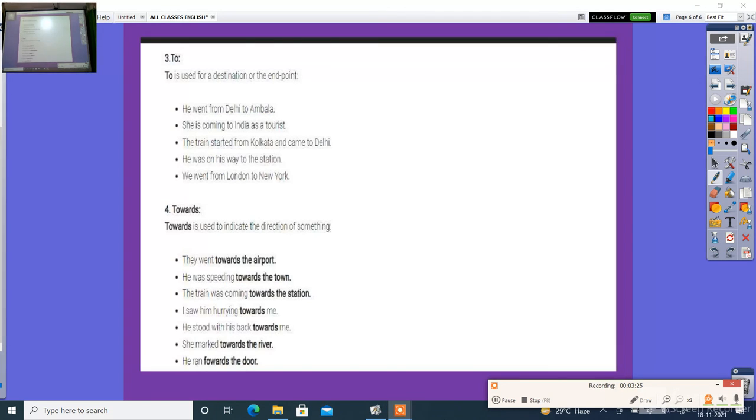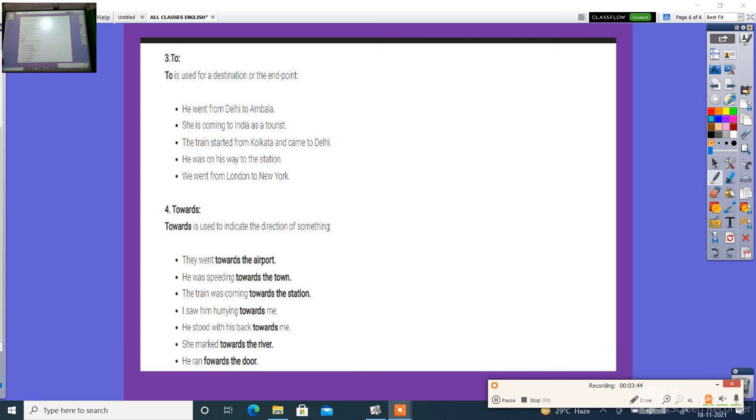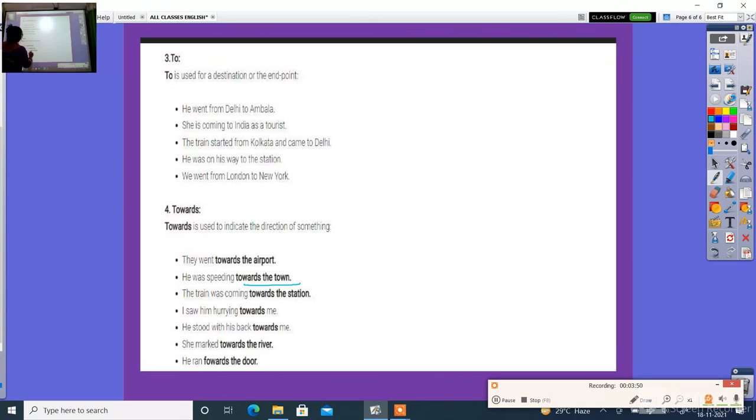'To' is used as the station or the end point. He went from... and she is coming to India as a tourist. He was on way to the station. He went from... and 'towards'. He used to indicate the direction of something. They went towards the airport. He was speeding towards the town and towards the station, towards me, towards me, and towards the river.